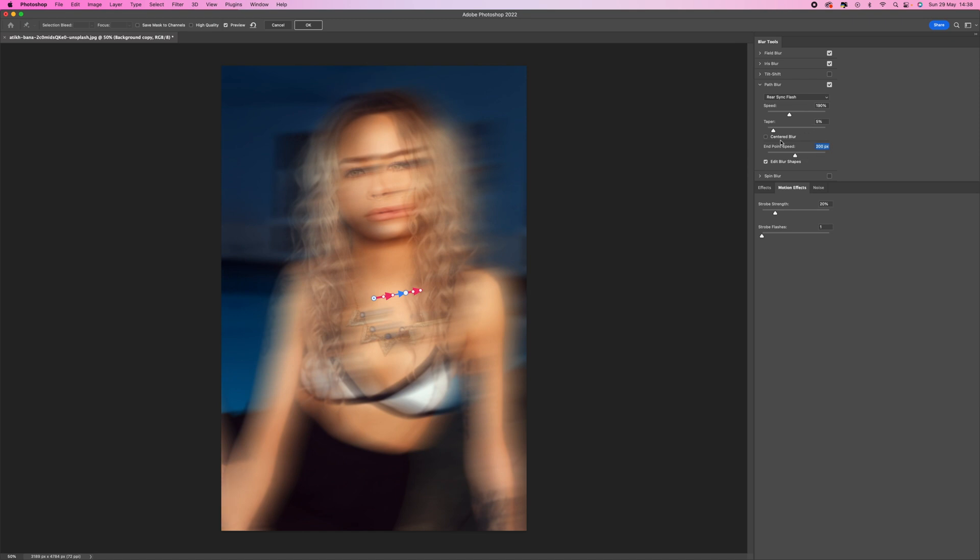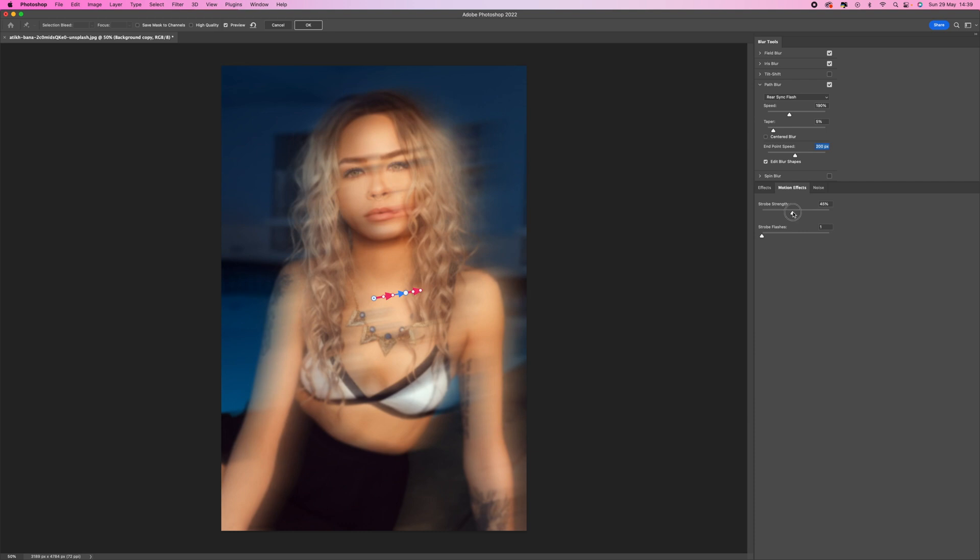The next step is to come down to Motion Effects. Select Motion Effects and then Strobe Strength I'm going to push that up to halfway so 50 percent. Just leave the strobe flashes on one.